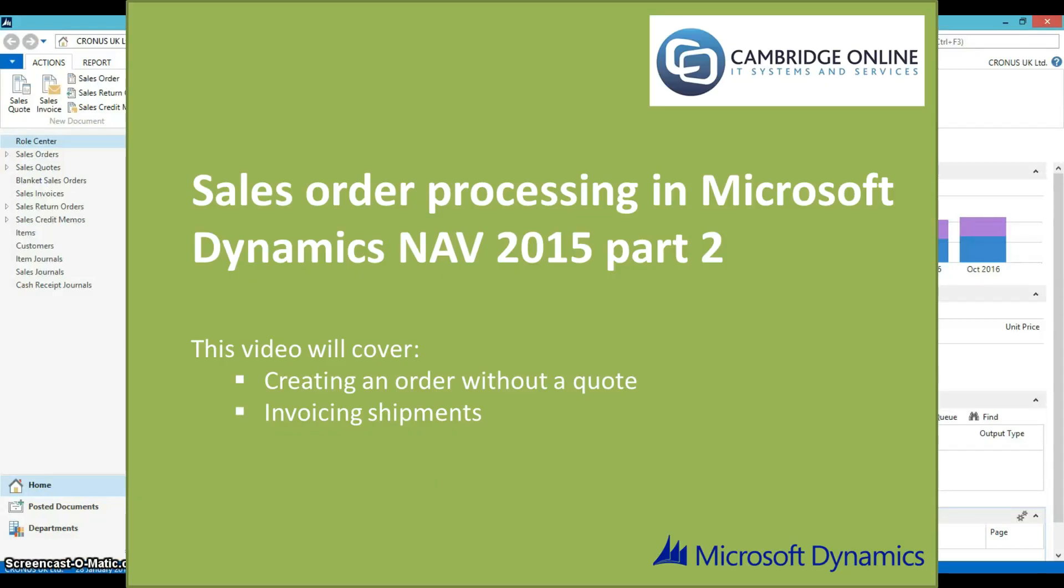Welcome to Cambridge Online's Sales Order Processing Training Video Part 2 in Microsoft Dynamics NAV 2015. This session will cover creating an order without a quote and invoicing shipments.